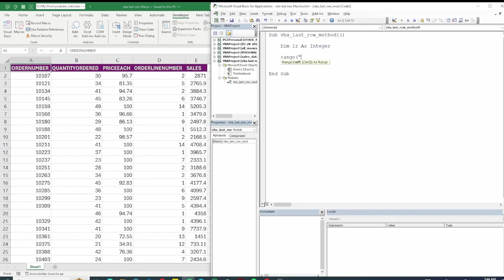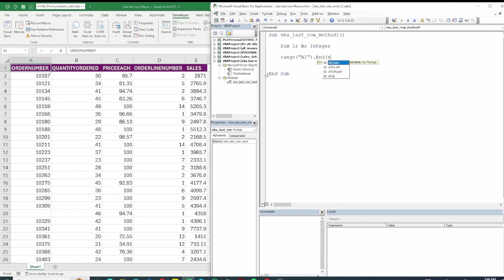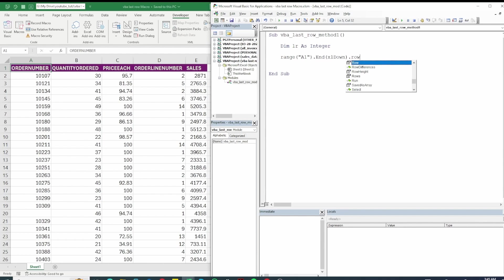We say range A1. So basically this is selecting range A1 and it says end and then you have a bunch of options. We have excel down, excel left, right, up. We can select down for now and then we access the row for it. So this is basically going to go to the last row and then save the row in it.